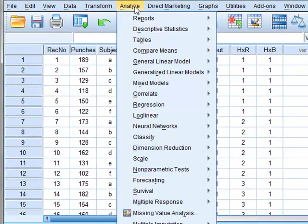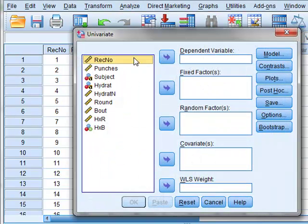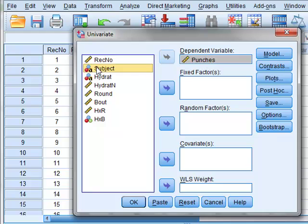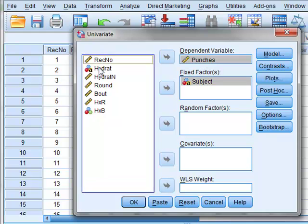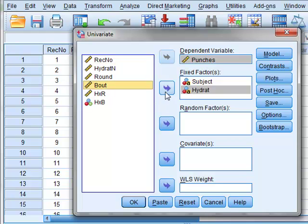So we now perform the analysis using the general linear model, univariate data, which is the number of punches. So punches is the dependent variable, and our fixed factors are the subject, the level of hydration, and the bout number.